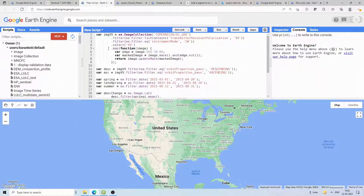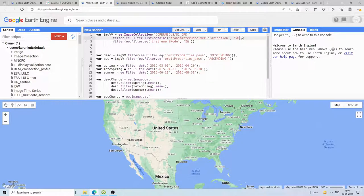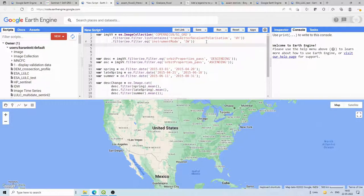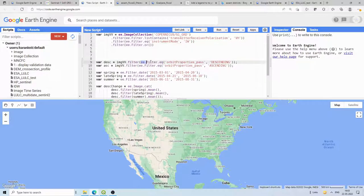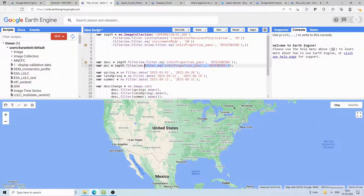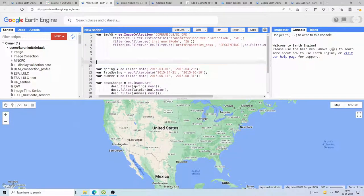We paste the copied code and simplify it. We will be using the VH band — you can use VV as well, that is not a problem. We will use both ascending and descending orbit passes. Instead of filtering them separately, we use ee.Filter.or() with both ascending and descending so that whatever image is available will be used.